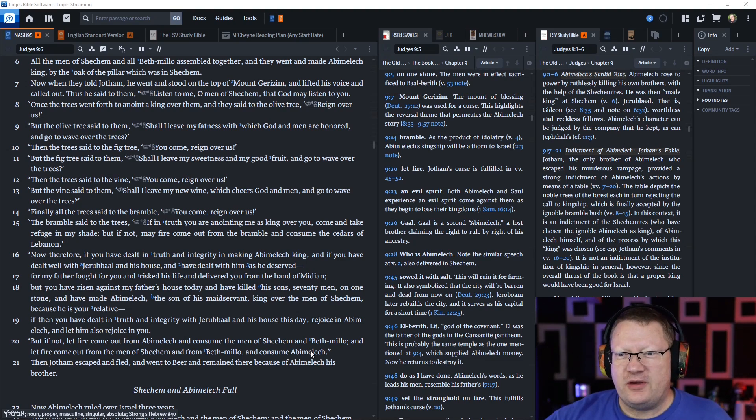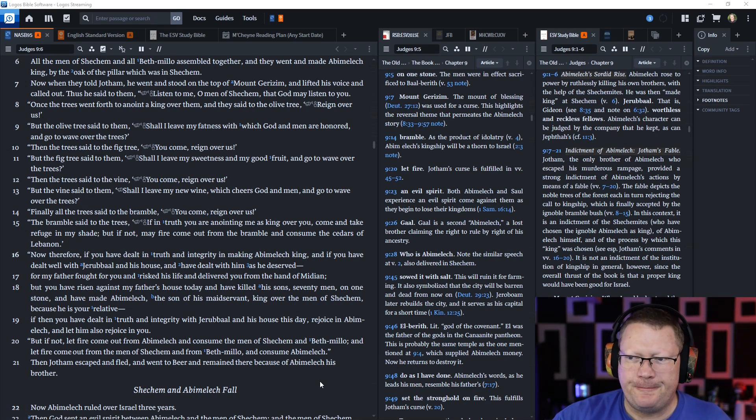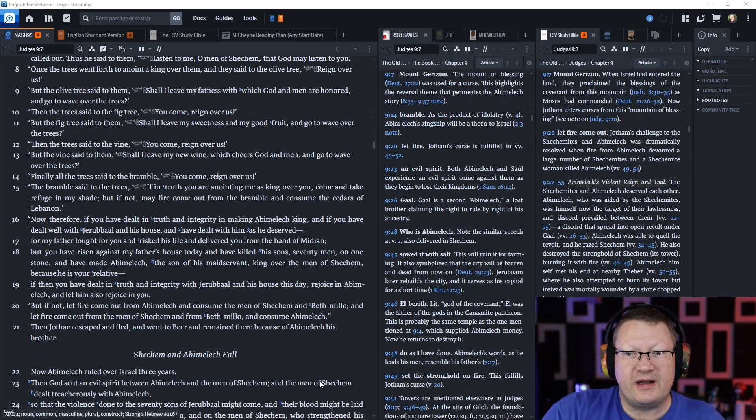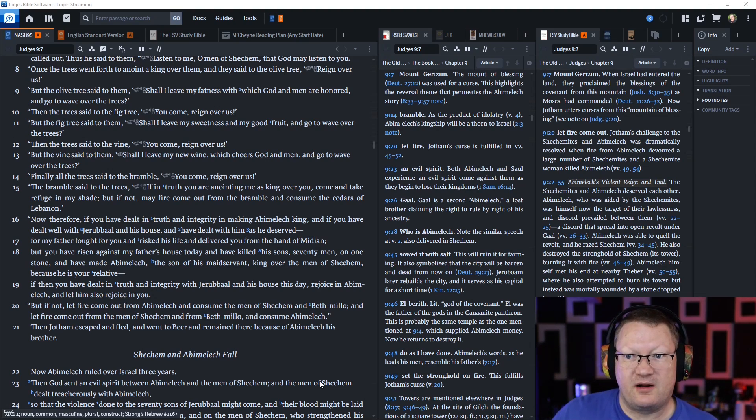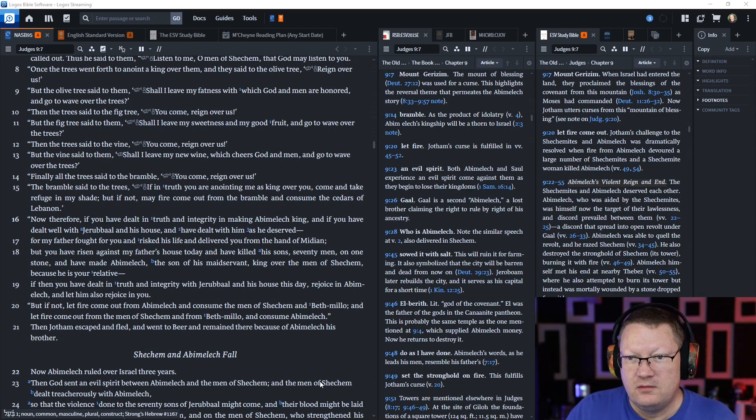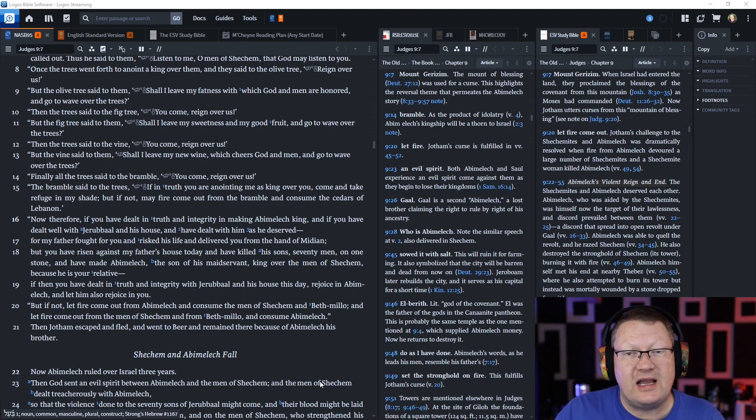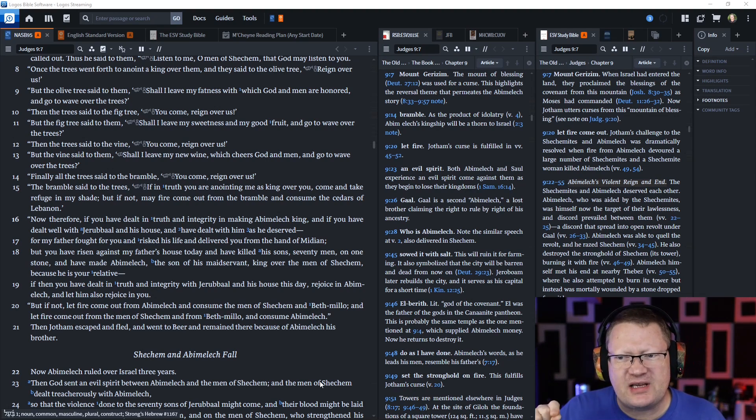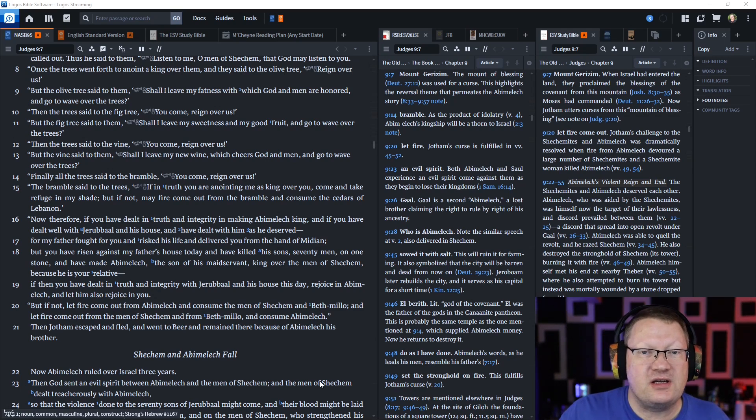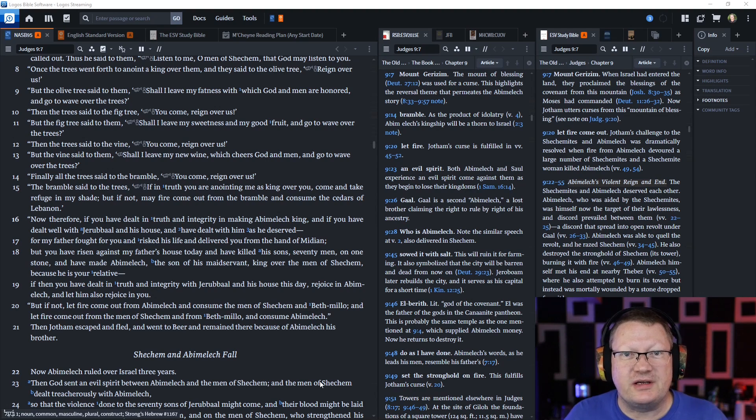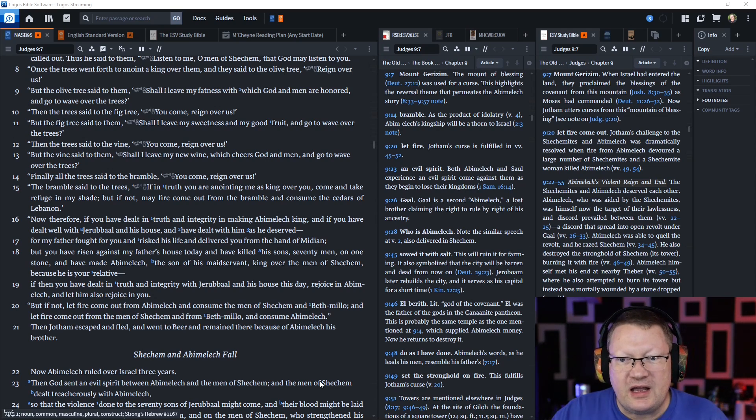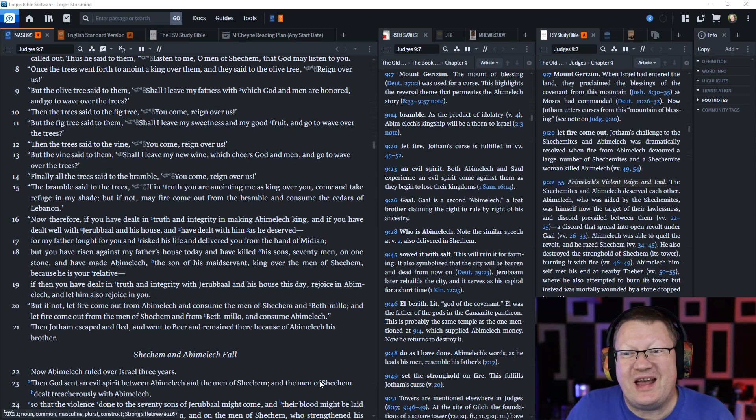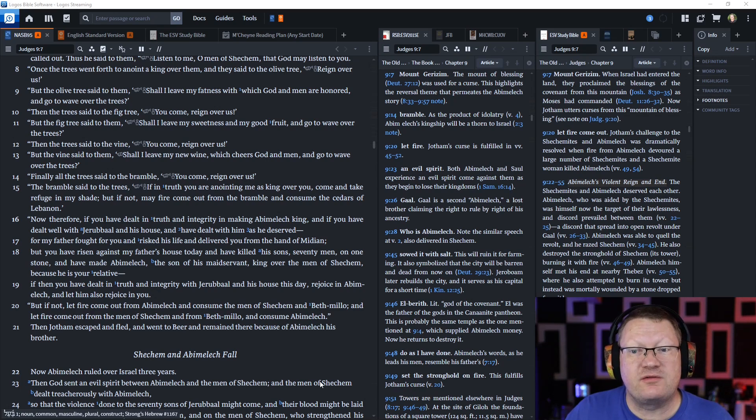Then the trees said to the fig tree, you come and reign over us. The fig tree said, shall I leave my sweetness and my good fruit and go wave over the trees? The trees then said to the vine, you come and reign over us. But the vine said, shall I leave my new wine which cheers God and men to go wave over the trees?